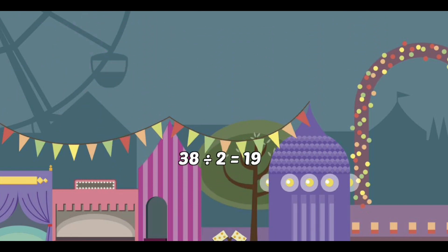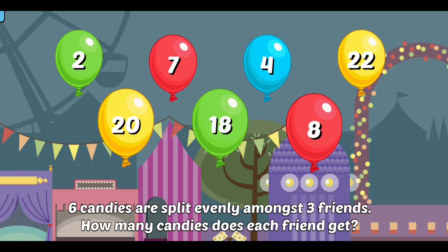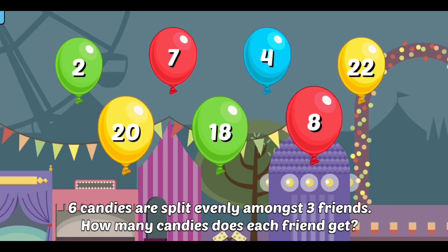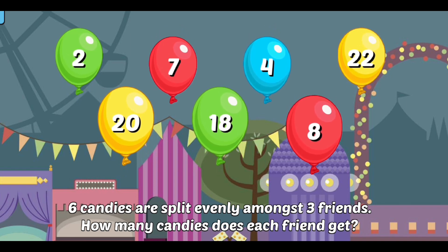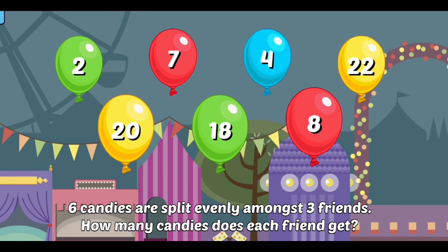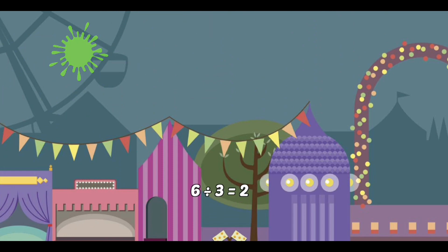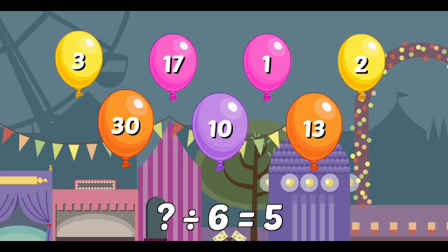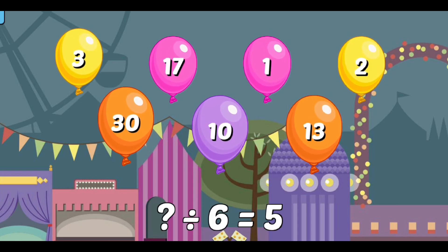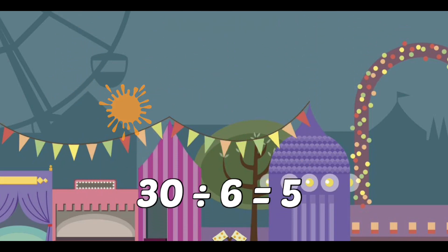Awesome! 38 divided by 2 equals 19. 32 candies are split evenly amongst 16 friends. How many candies does each friend get? Let me Google it. Write 6 divided by 3 equals 2. What divided by 6 equals 5? Awesome! 30 divided by 6 equals 5.